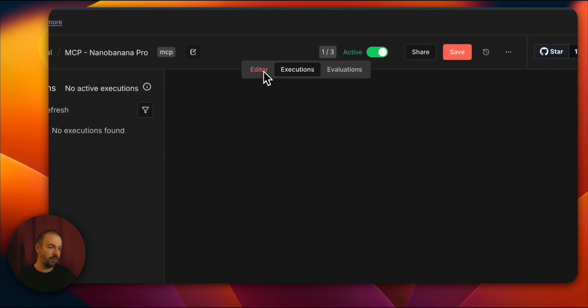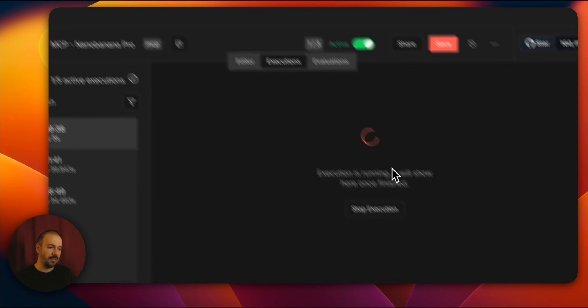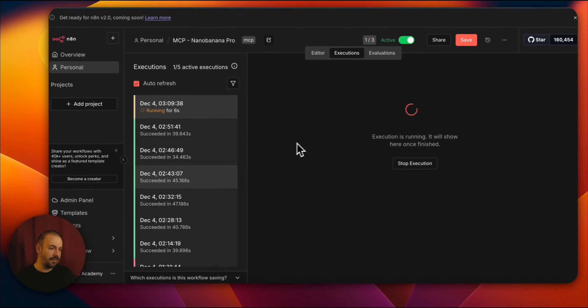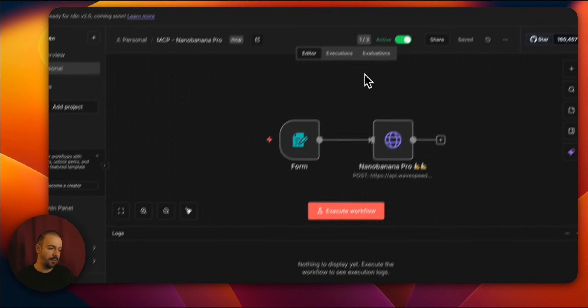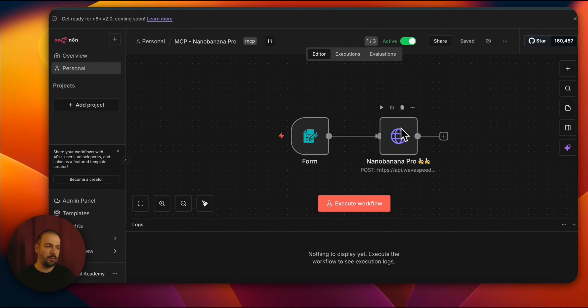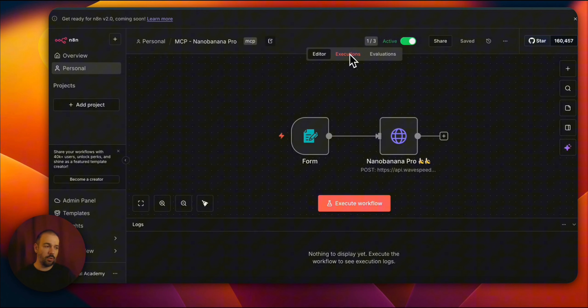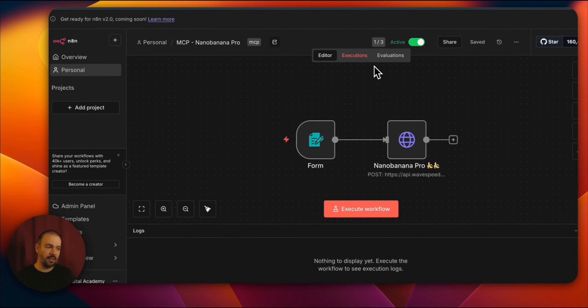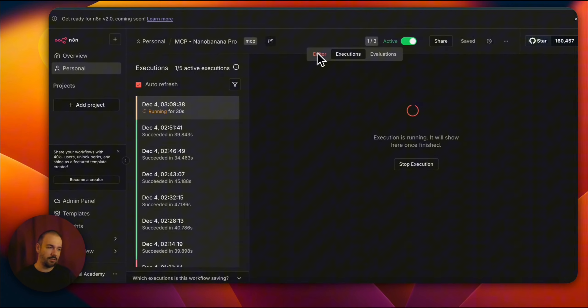The workflow that strengthens this is actually this simple. Let me show you right away. Right here in executions, it's being created at the moment. It's being created the moment you see it. And this is our workflow. A simpler workflow. But here we have a form trigger. From the form trigger, we send a request to N8N Banana Pro.